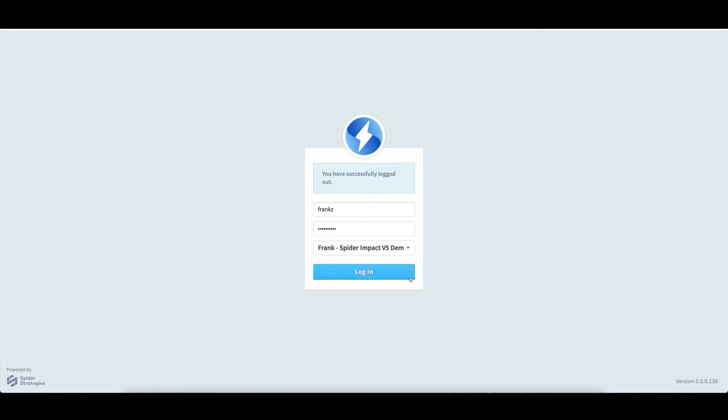To log in to Spider Impact, I've already opened Chrome and entered my username and password. I'll now click Login.